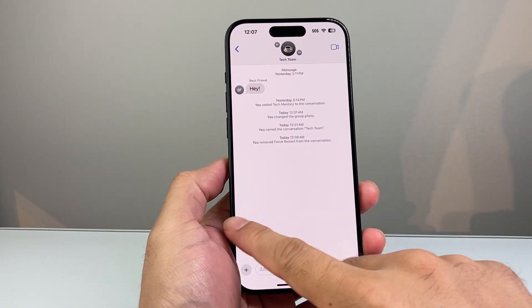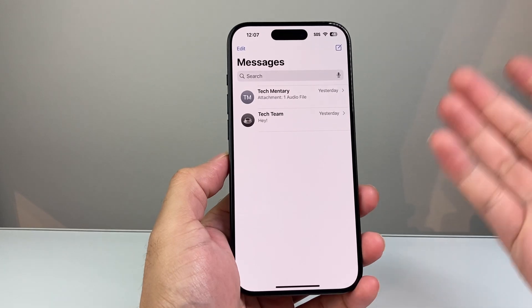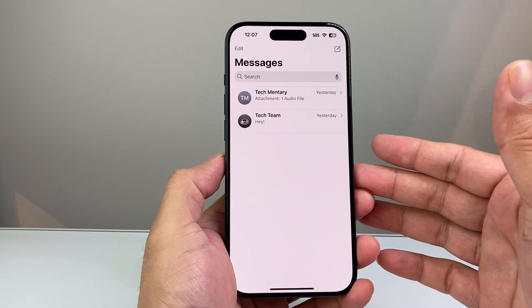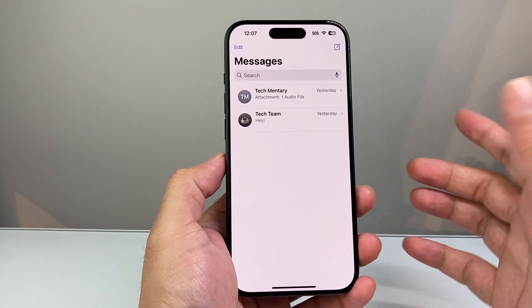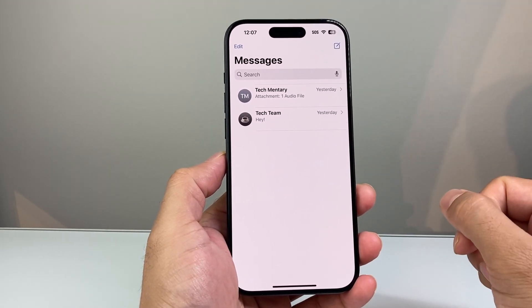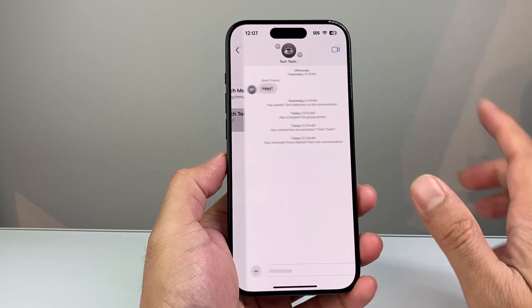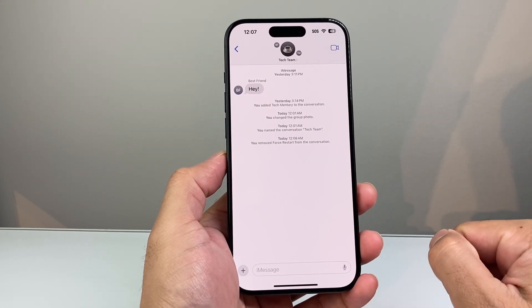First thing is go ahead and open up your messages. Once you open up your messages, you're going to see a list of all of your messages. Find the group chat that you want to add someone to — in this case, this is the one we're going to add.